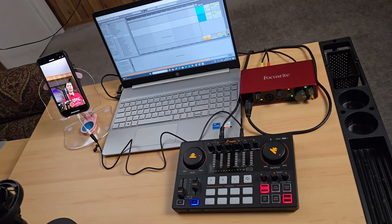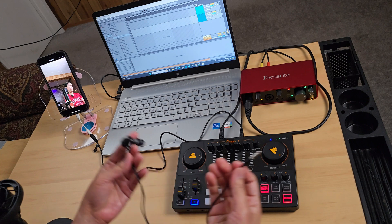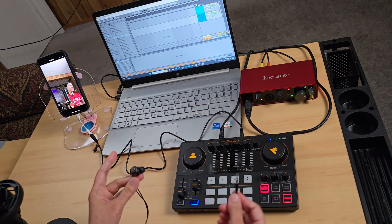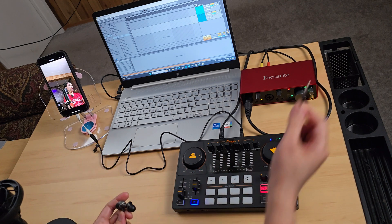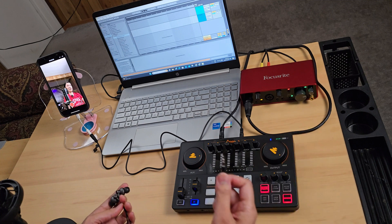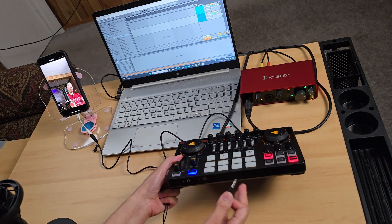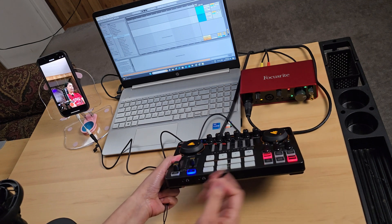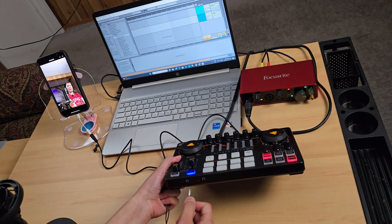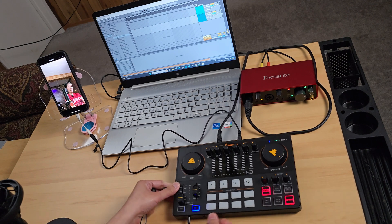Finally, let's connect an earphone to monitor the audio — or a headphone works as well. We will not be connecting the earphone from the Focusrite; instead, we'll connect it through the Monocaster E2. Just pick one of the headphone ports — it doesn't matter.